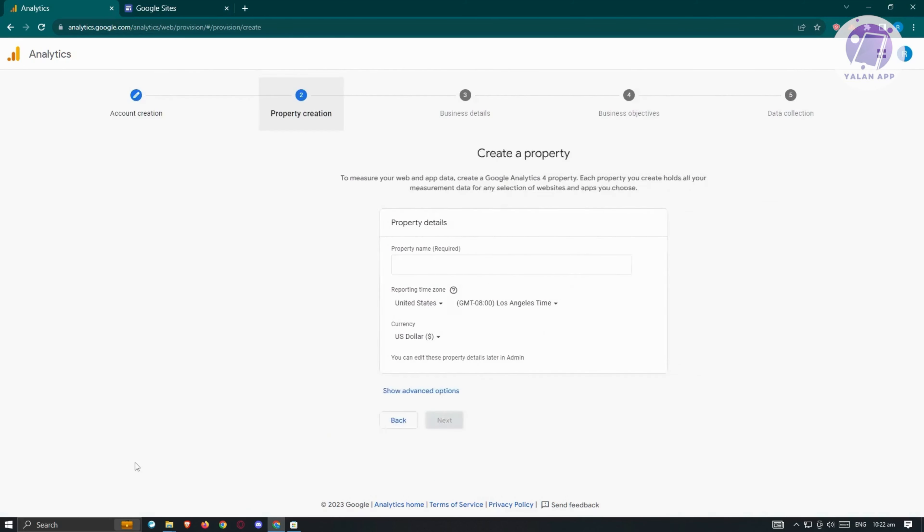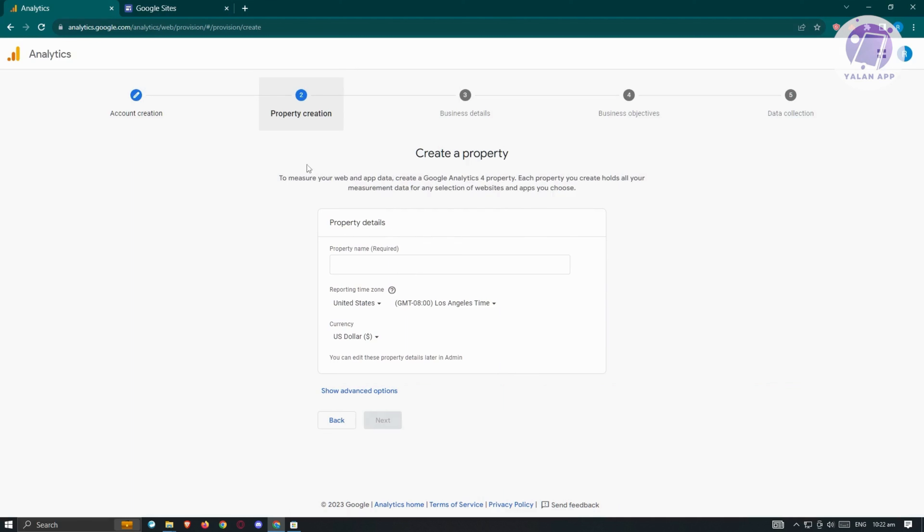We want to proceed with creating a property. To measure your web and app data, you need to create a Google Analytics property. Each property you create holds all your measurement data for any selection of websites and apps you choose. We want to enter our property name here.